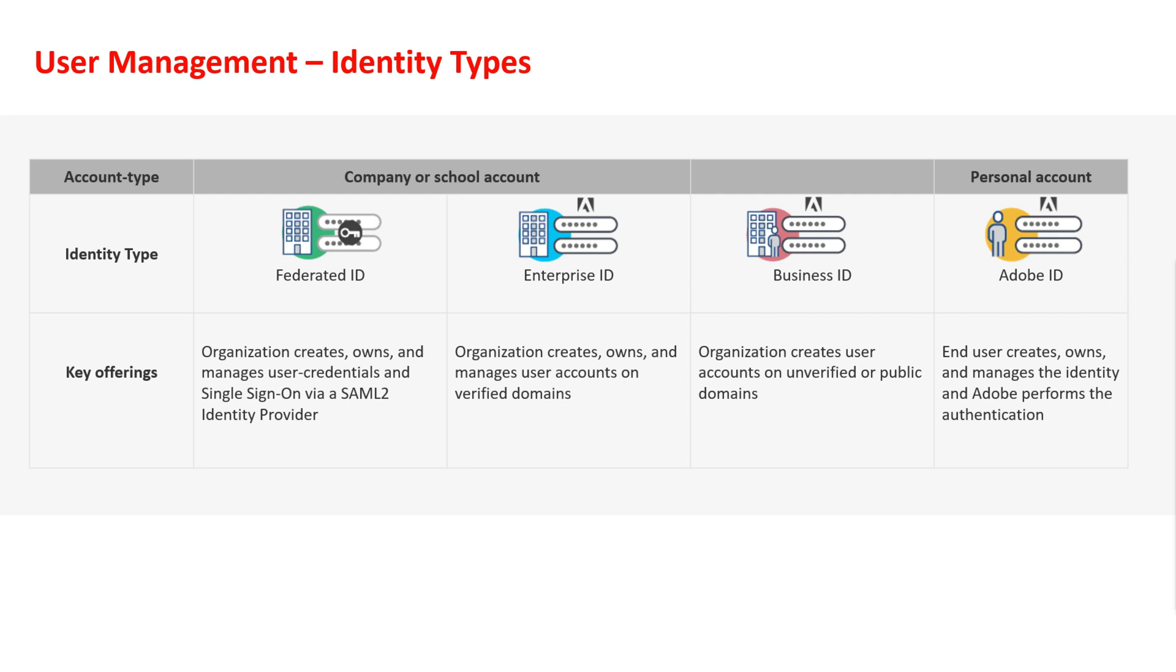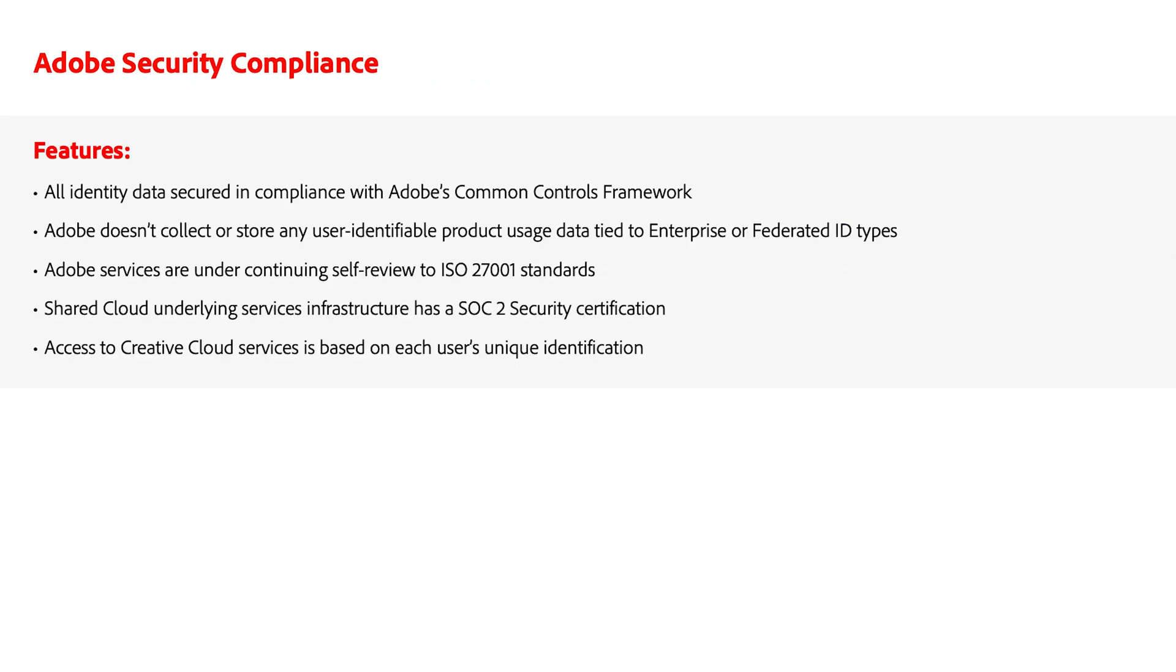Adobe does not manage user passwords for federated ID accounts. All identity data is secured at rest using AES-256-bit encryption in compliance with Adobe's Common Control Framework and meets our internal policies for encryption and storage of sensitive data.